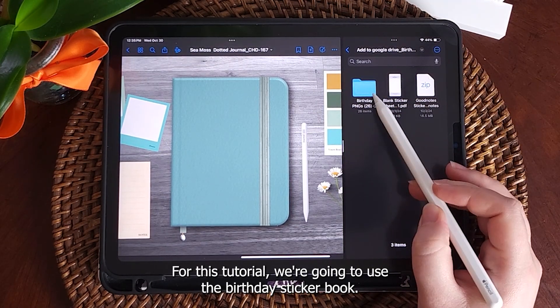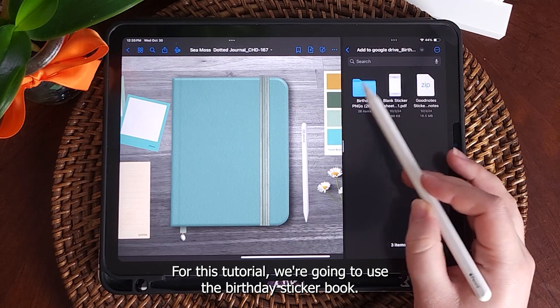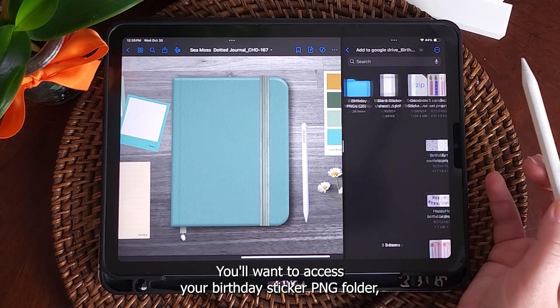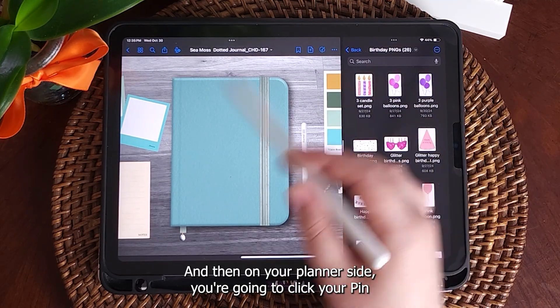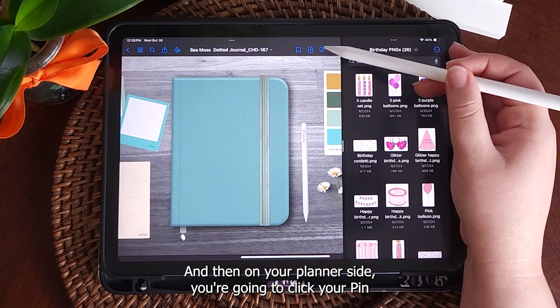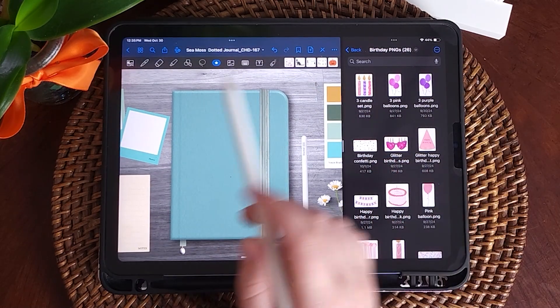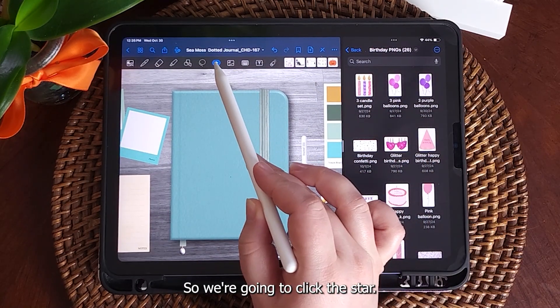For this tutorial we're going to use the birthday sticker book. You'll want to access your birthday sticker P&G folder, so you'll click on that, and then on your planner side you're going to click your pin and then access the elements tool.